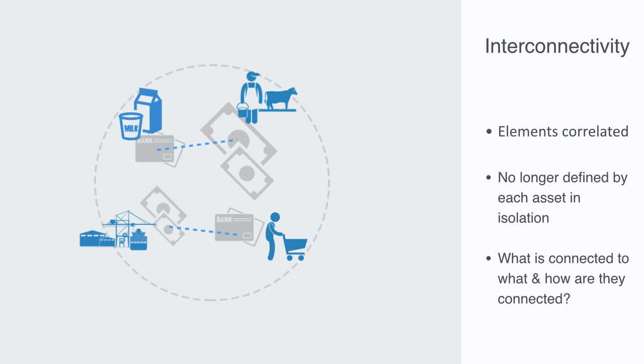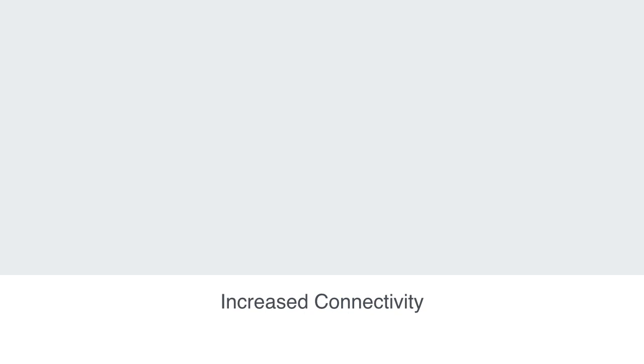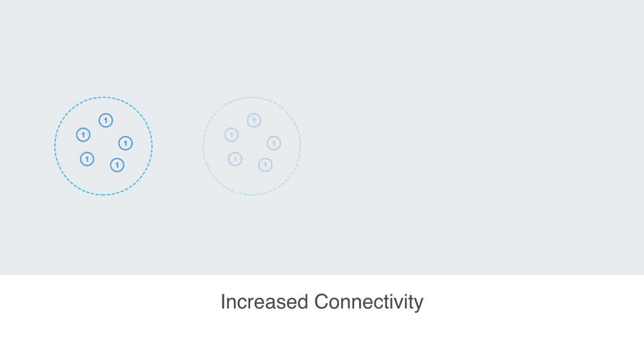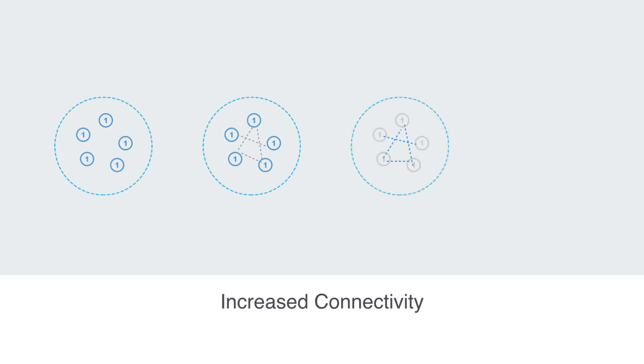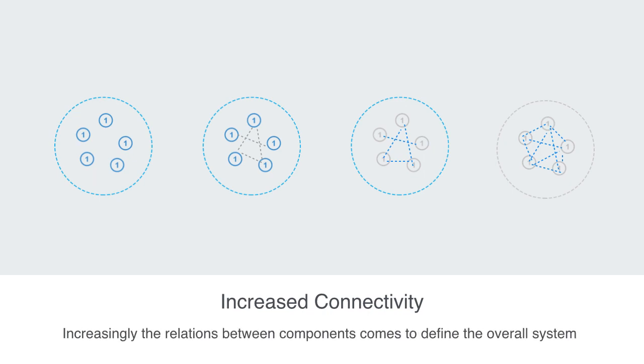That is to say, what is connected to what, and in what way are they connected, comes to now define the whole system. The point to be taken away here is that we often spend a lot of time analyzing individual components, and then assume the whole system is simply an additive function of these parts. But when we turn up the connectivity within a system, it is increasingly the relations between the components that comes to define the overall system. And this is where network theory really finds its relevance, as it is all about connectivity.